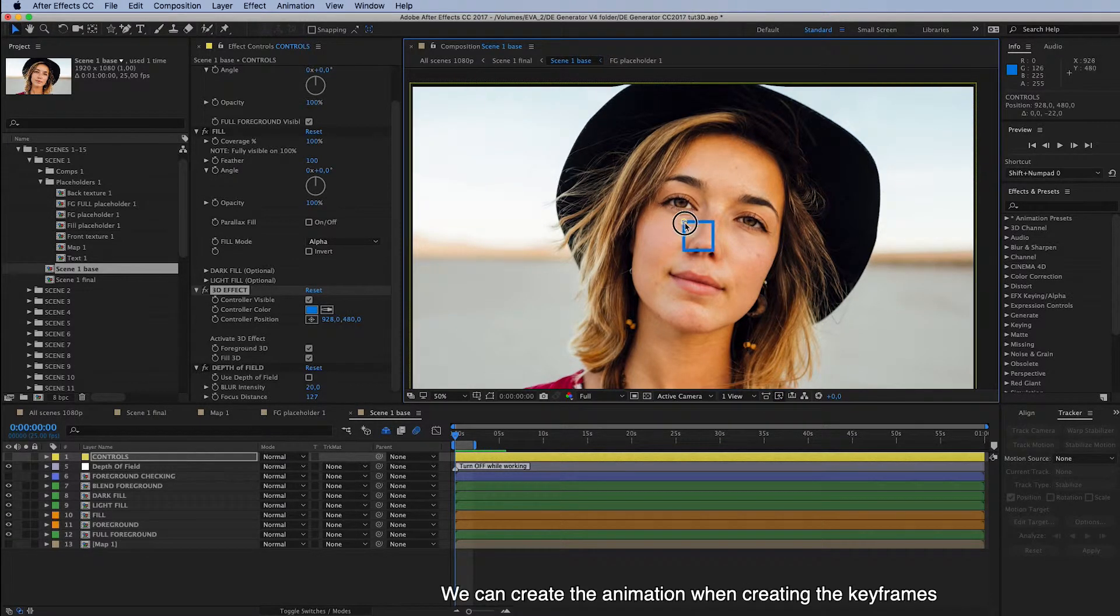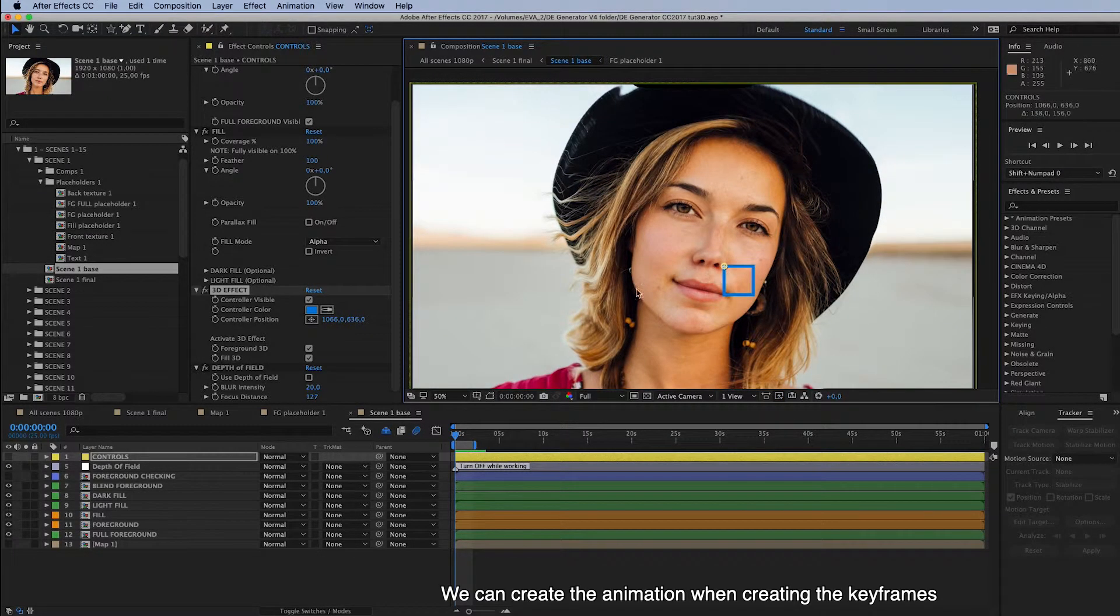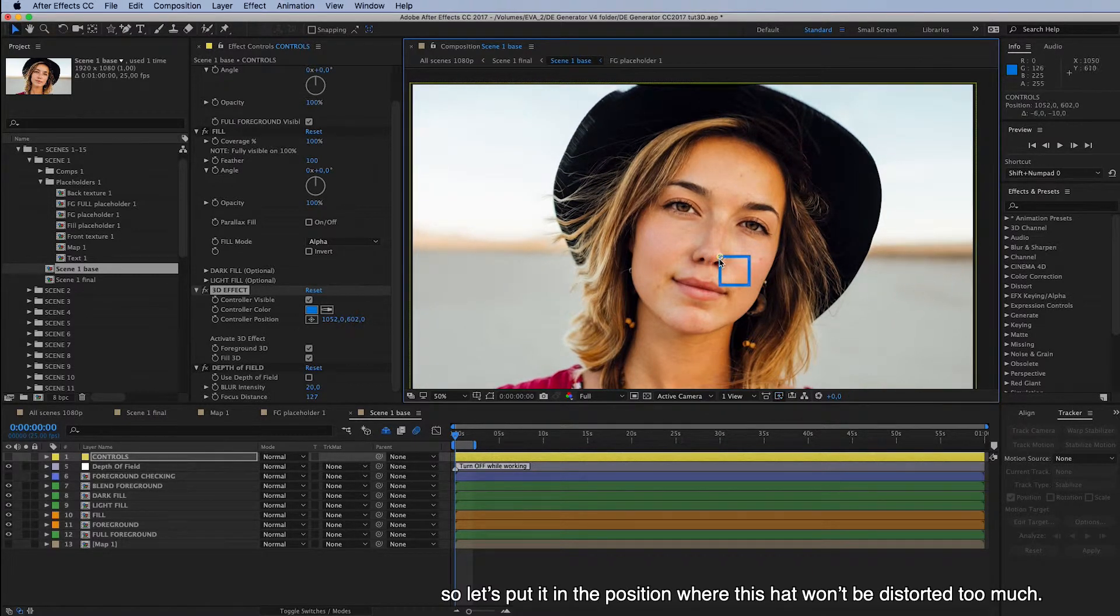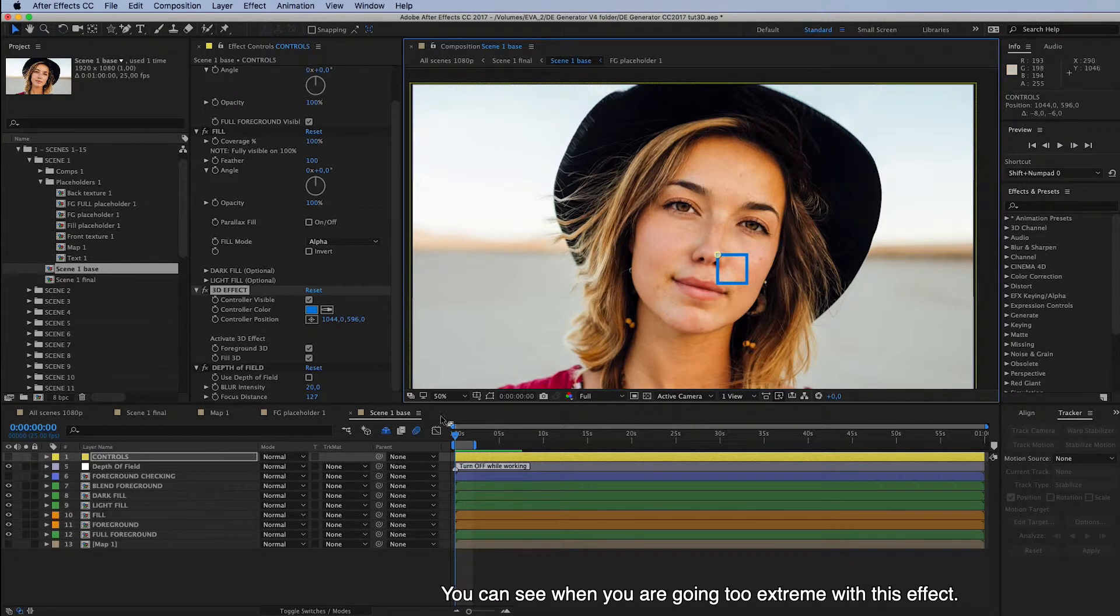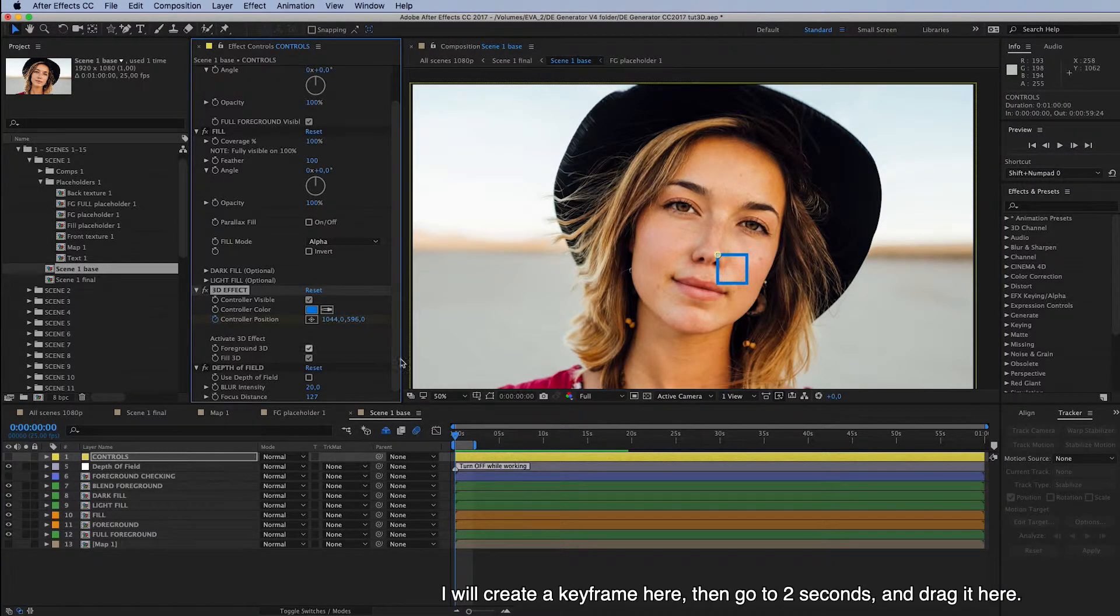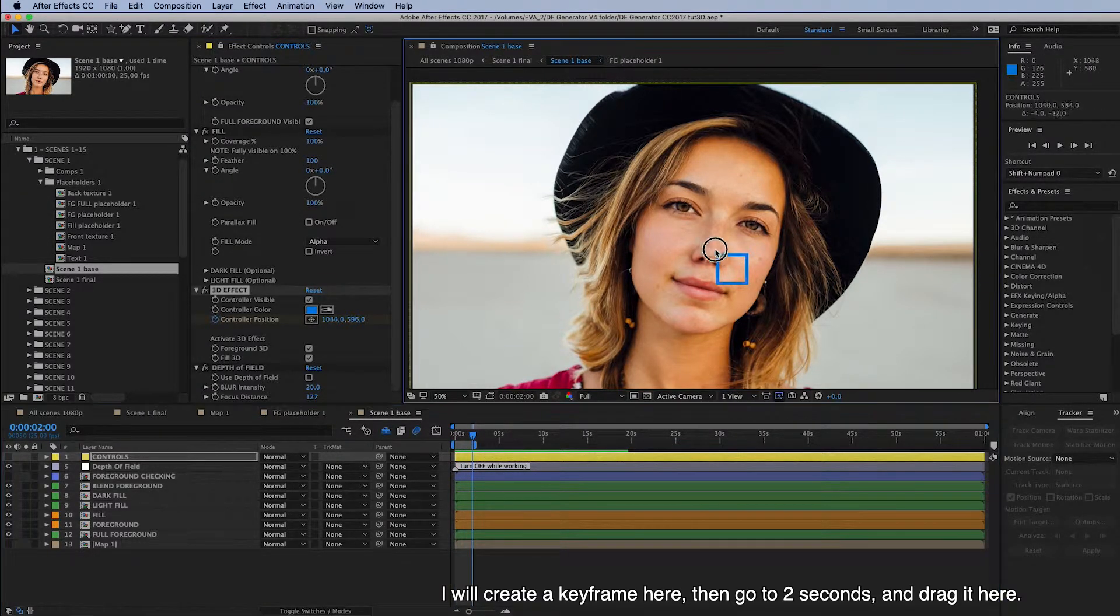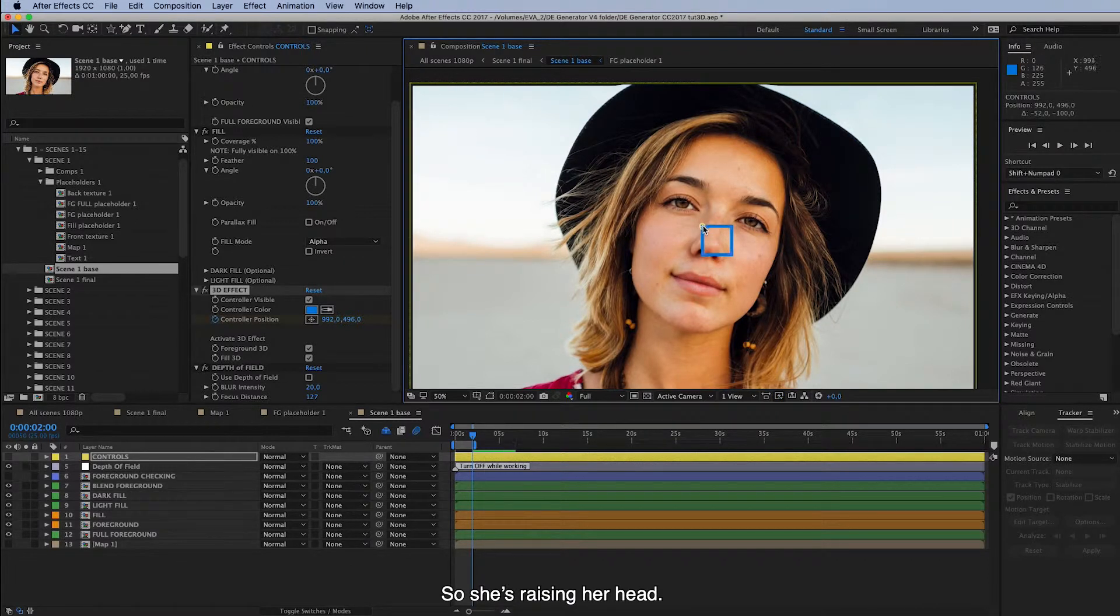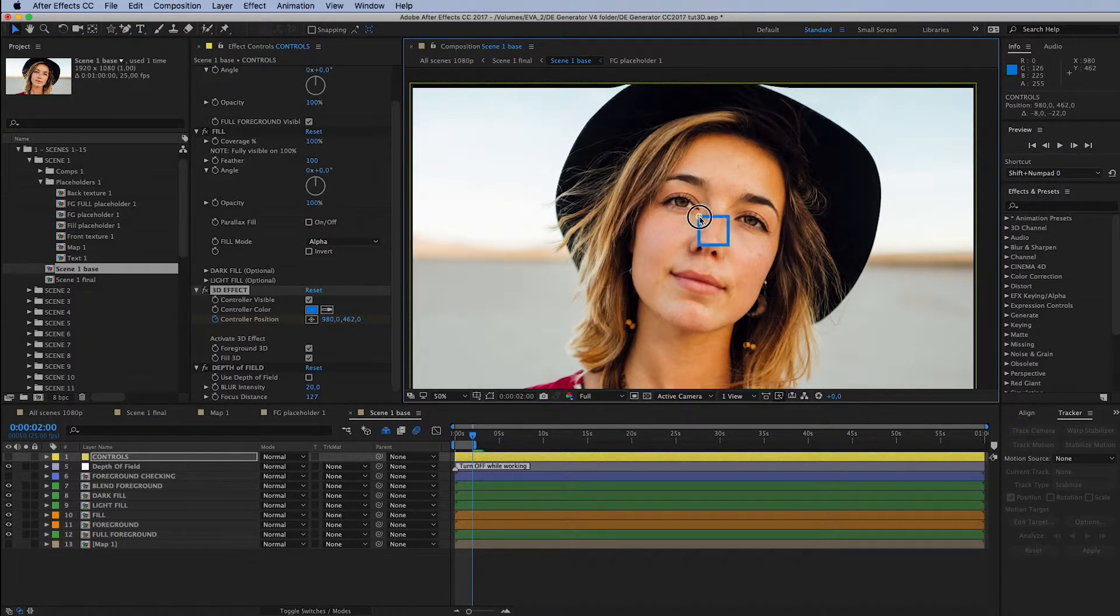And we can create the animation when creating the keyframes. So let's put it in the position where this hat won't be distorted too much. You can see when you are going to extreme with this effect. And I will create the keyframe here. Then go to 2 seconds. And drag it here. So it's like raising her head. Yeah, that looks fine. A bit back. Okay.